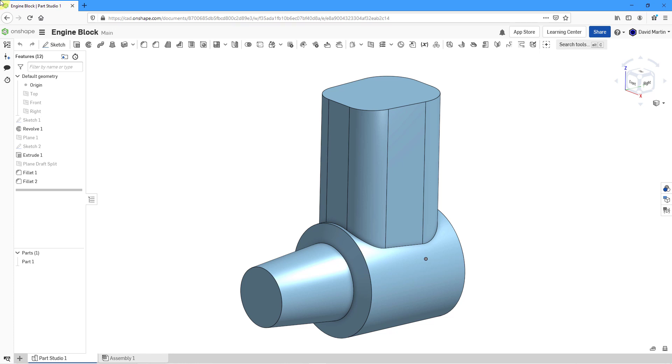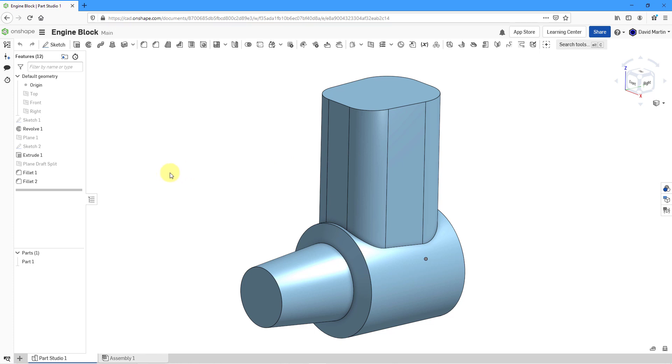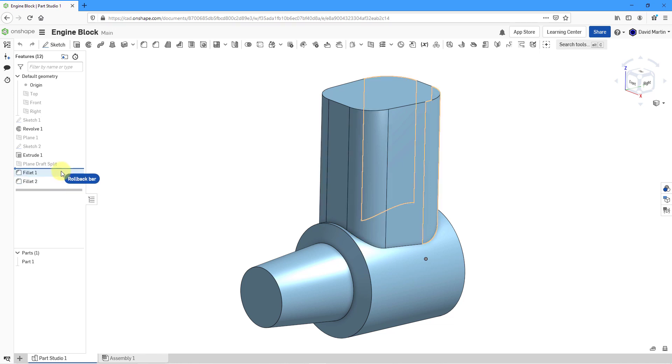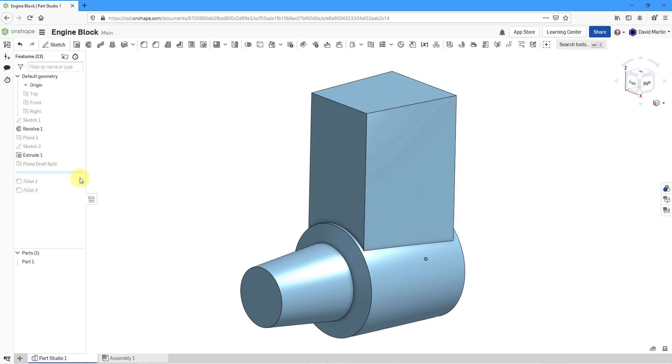Here I am in a part studio and I want to put some draft on the side surfaces of this extrude. First, I'm going to apply the draft before the fillets in the model. I will use the rollback bar to go right above them. There you can see the shape of the extrude.